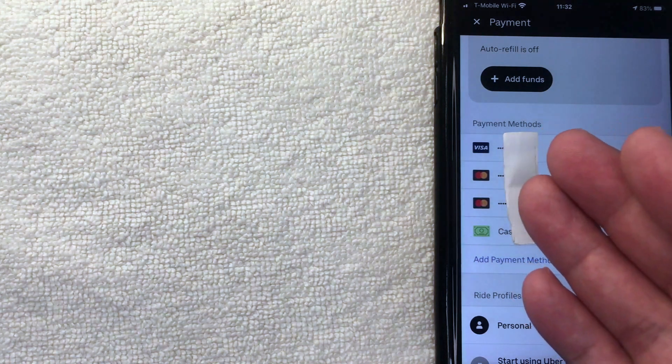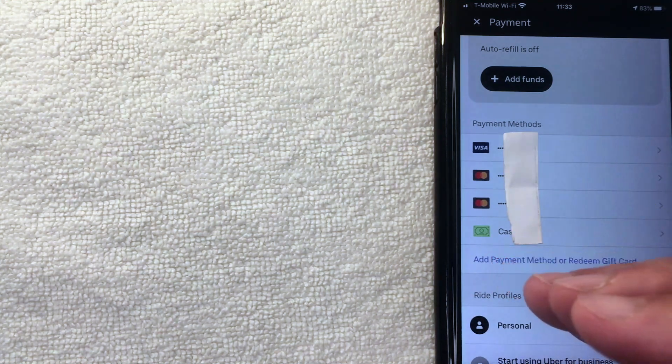Once you click the menu, a dropdown appears. You'll see your profile picture, your name, and your rating. To change your credit card, click on the line that says 'Payment.' This screen will show all the different payment methods associated with your Uber app, including all the credit cards you have on file.